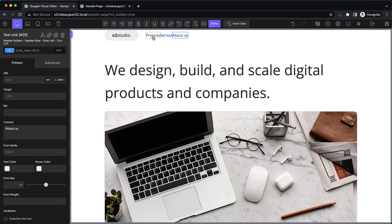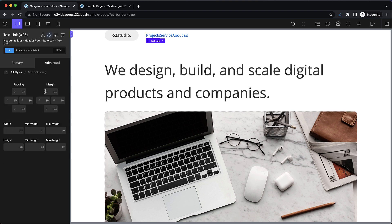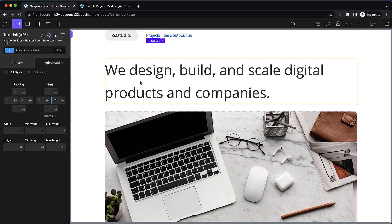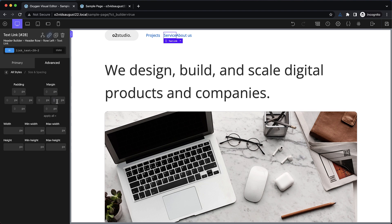Now we need some space between these, so let's select one of them and go to advanced size and spacing. Margin right is going to be something like 16 pixels. And let's do the same thing for the service link, margin right, 16 pixels.